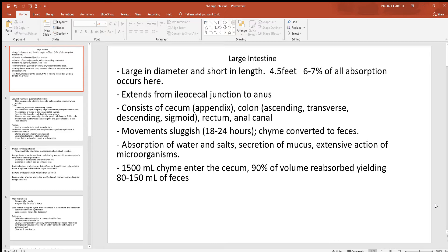This starts way back at the very end of the ileum, which was the last part of the small intestine, and the first part of the large intestine is called the cecum. The ileocecal junction is where it begins, and it runs all the way to the anus. The cecum is in the lower right quadrant of the abdomen, and that's where the appendix is found.